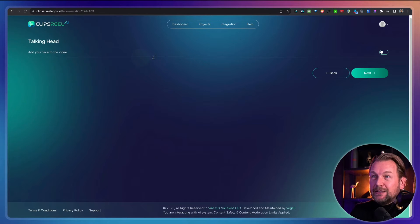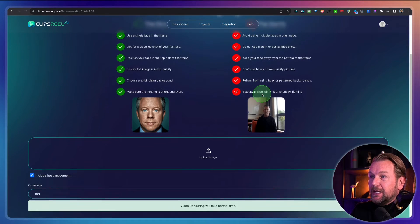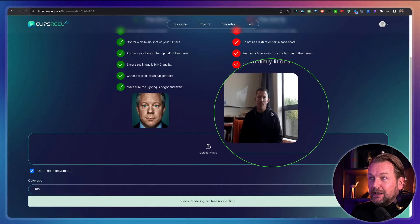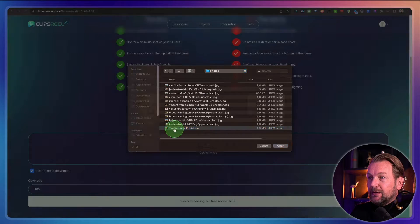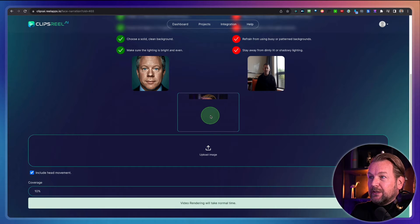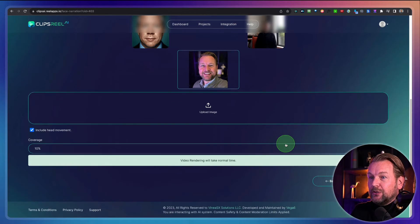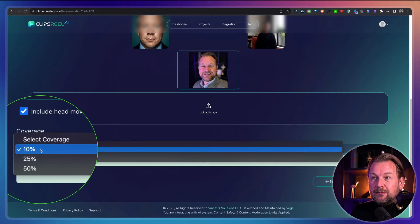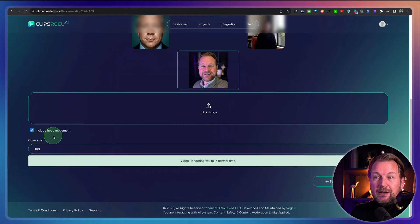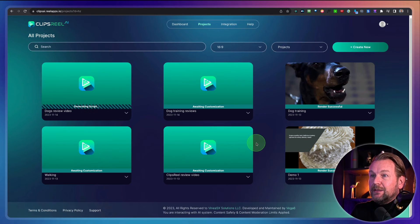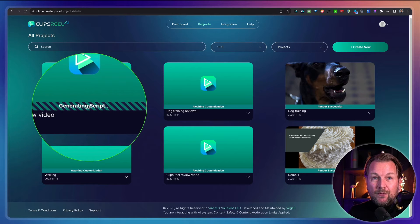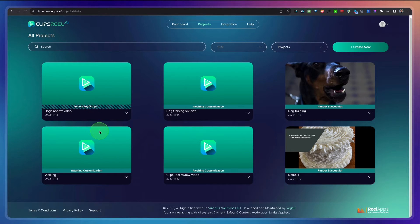Here you have the option to add your face to the video — this is what I just showed you. You need to upload a good quality picture where your head is really visible. So let's upload the picture. I'm going to choose this one and now it has uploaded. You can see this is the headshot we're going to use. From here, you can choose the coverage — it's 10% of the video by default, but you can also increase this to 25 or 50% and also enable head movement. This is what I recommend so your head is also moving; otherwise it will be very static. You simply click next and now it's going to generate a script based on the information it extracted from your website.